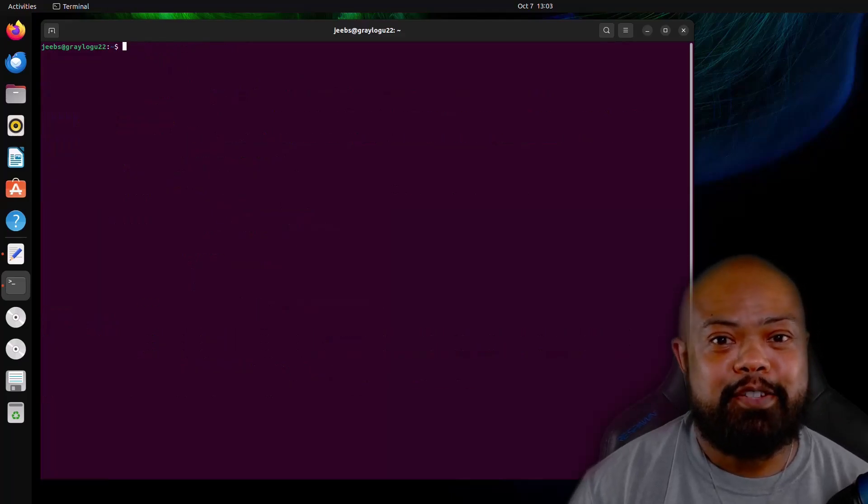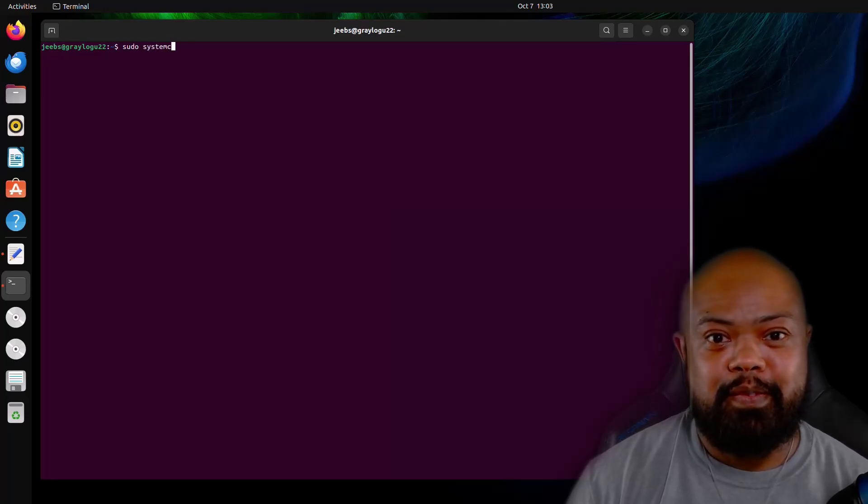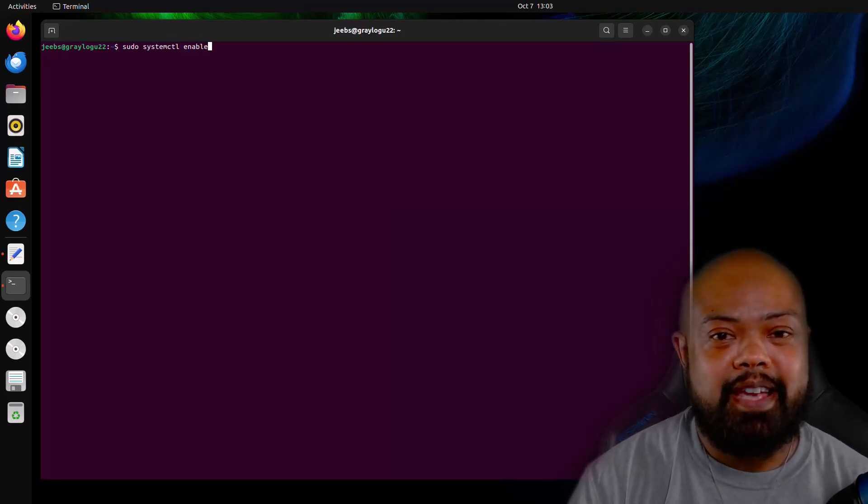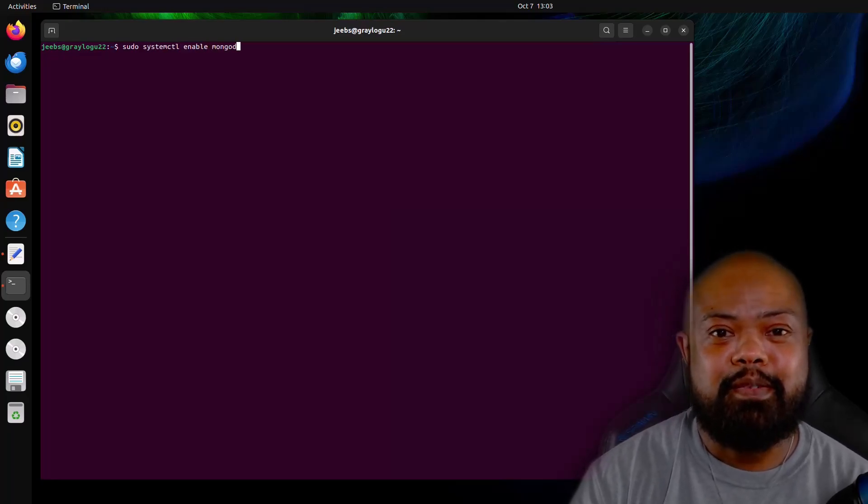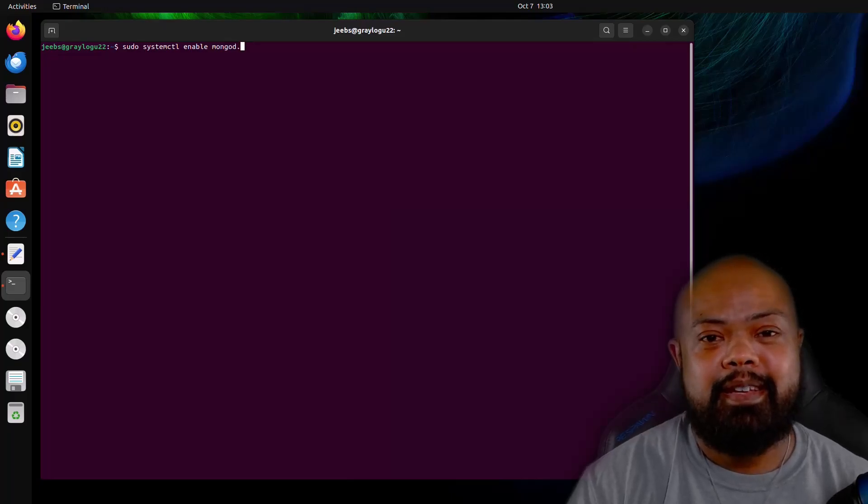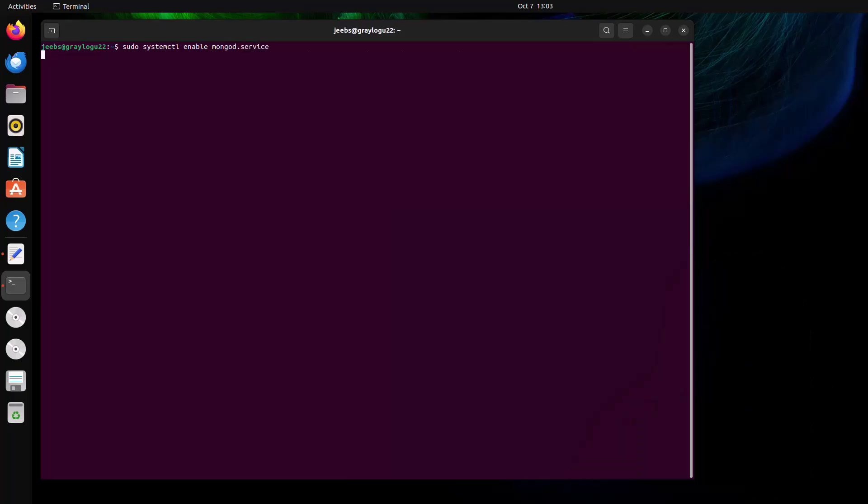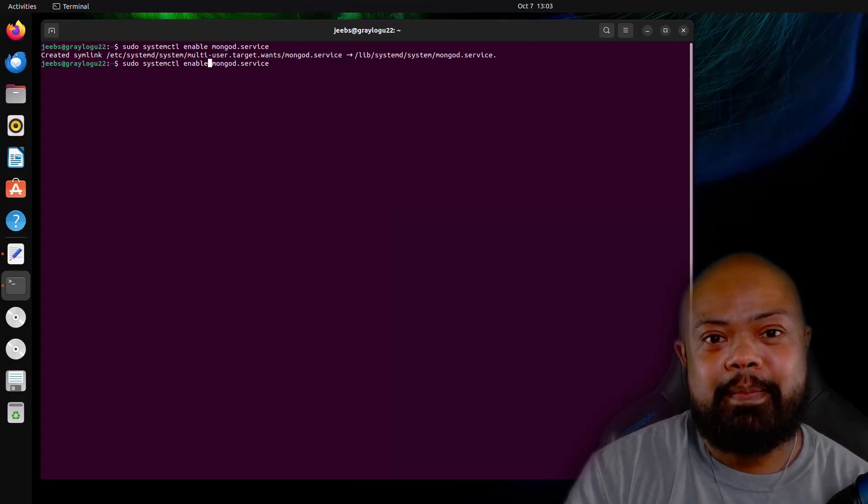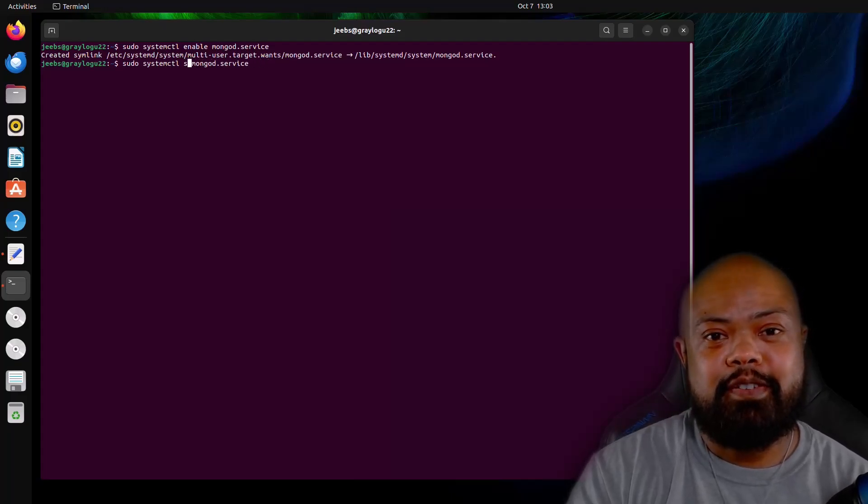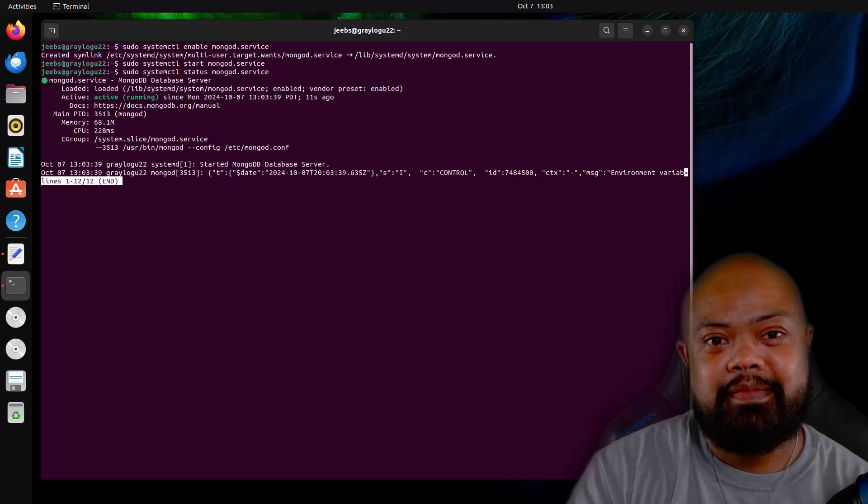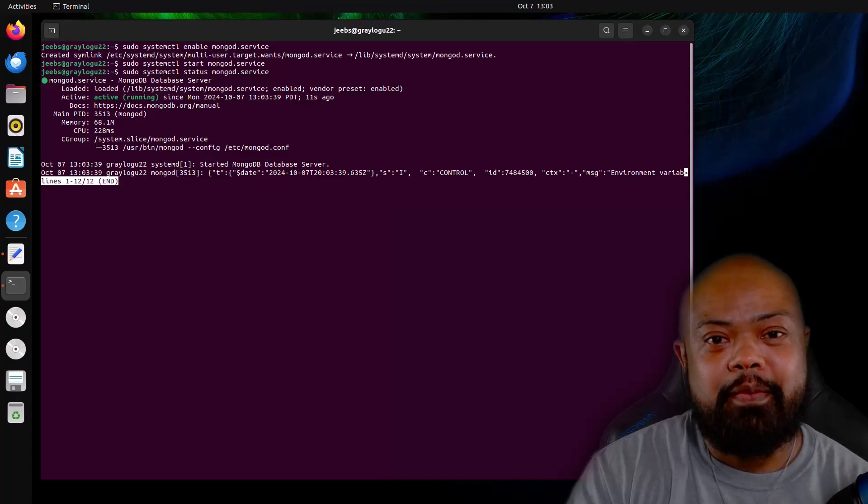We have to make sure to enable the service. That way, in case this box goes down, the service will automatically come back up. And now let's start the service. Let's check it to make sure it's up and running. Great. Mongo's running. All right. We have Mongo installed.